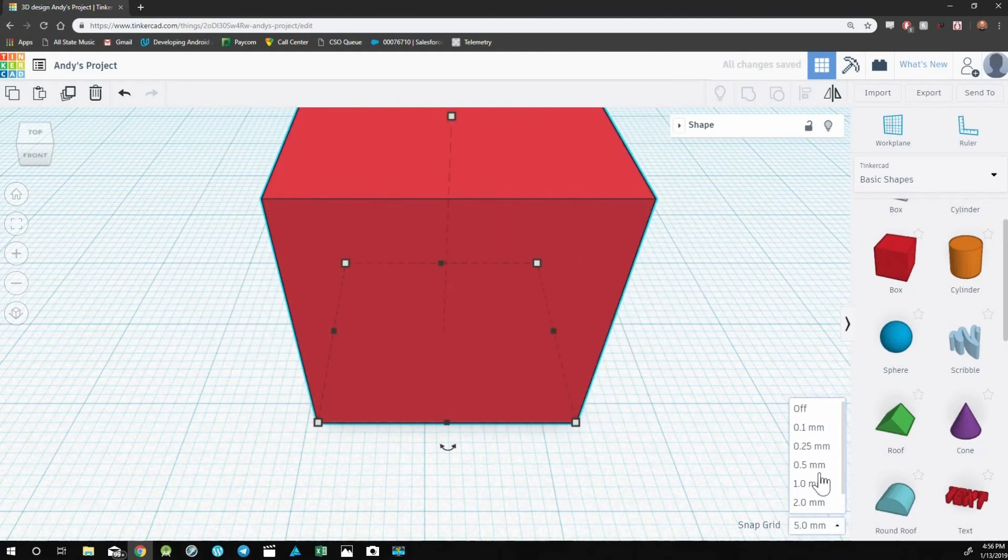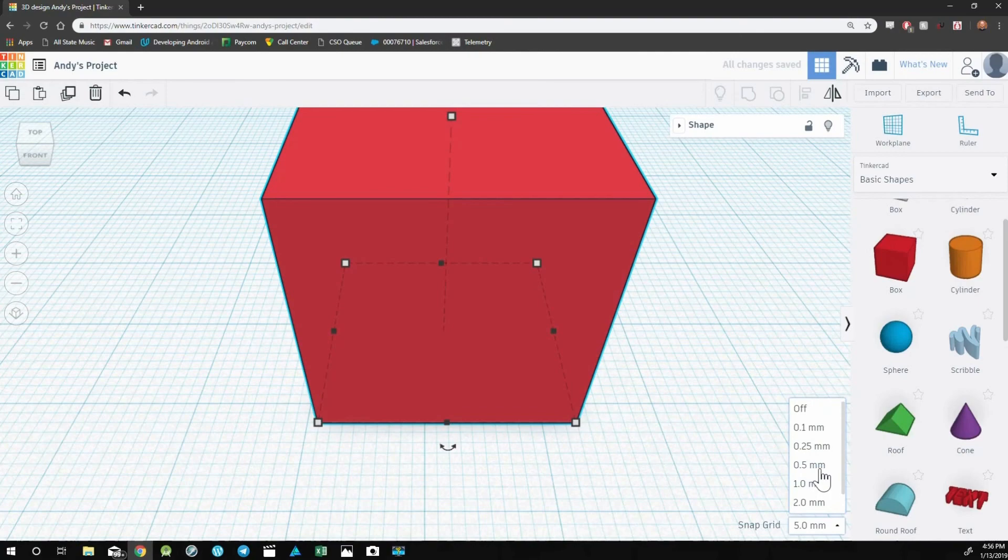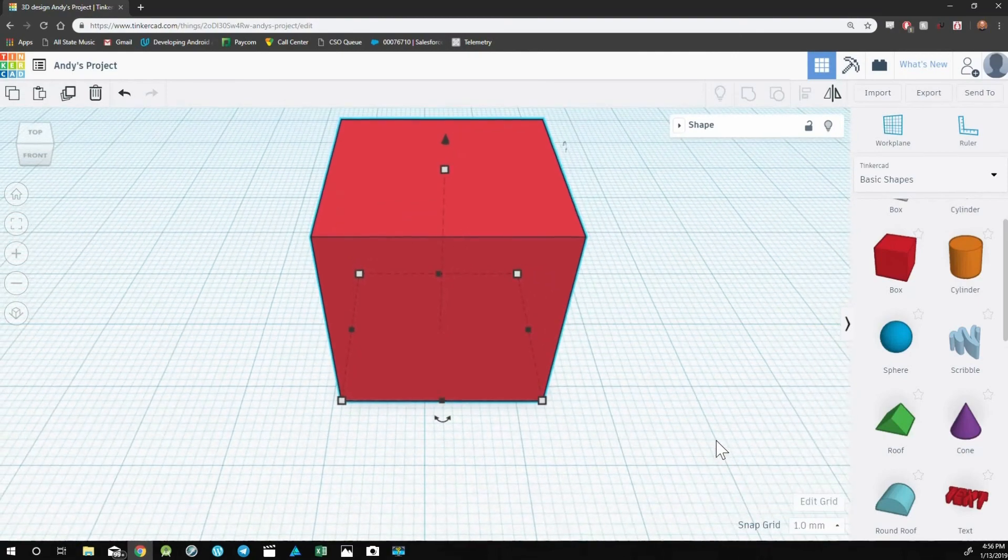For most projects, the default settings will do just fine.